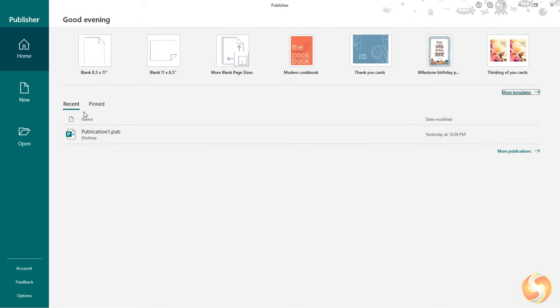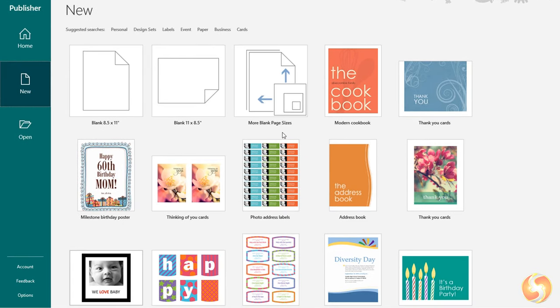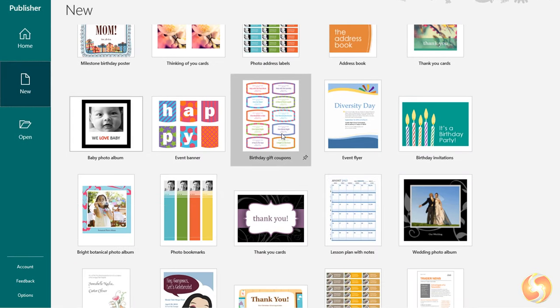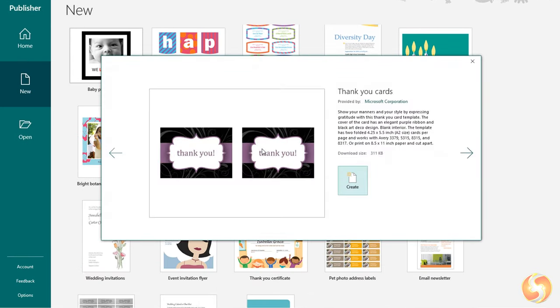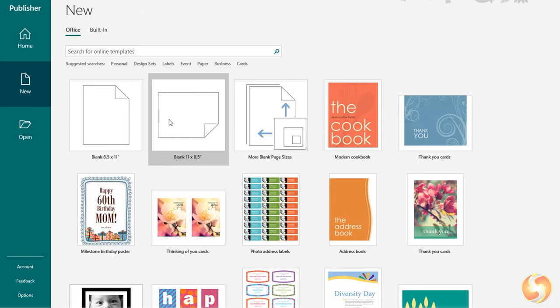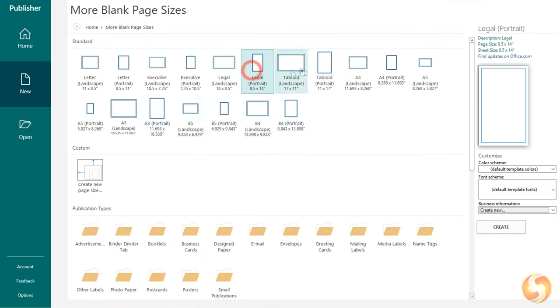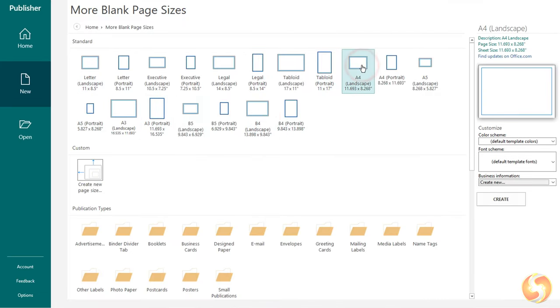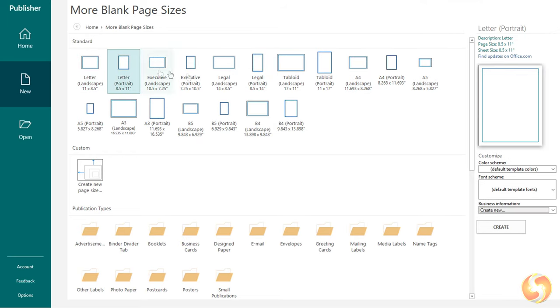On the left you can go to New to get the full list of page templates available, from custom templates to blank ones with lots of standard sizes available. To see how to use Publisher let's start from a blank letter template.